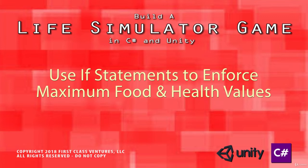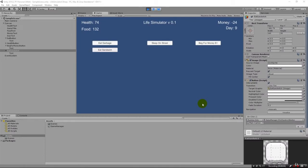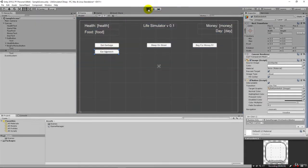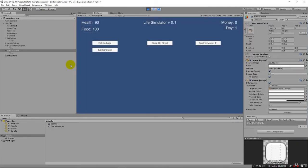Welcome back. So far we've got our game up and working, and I showed you how to build it out. I'd encourage you to create more methods and more buttons and practice wiring them in. Now we're going to show how, once we update our values, we don't want to just keep eating and have values go higher and higher. There is a maximum food and a maximum health that we're going to implement in this lecture.